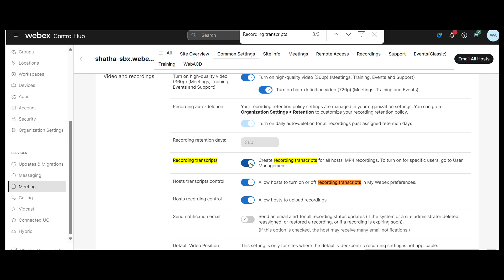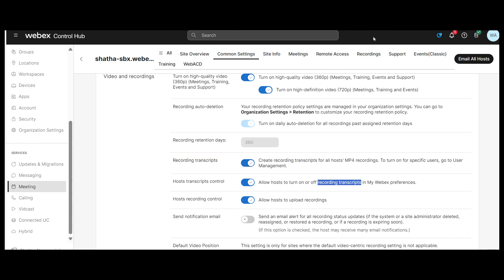If you want to enable transcript for a specific host only, follow the steps under Turn on Recording Transcript for a User. If you toggled the setting in the previous step, you can still allow the host to choose whether to create a transcript for the recording by toggling Allow host to turn off Recording Transcript in MyWebex Preferences on.